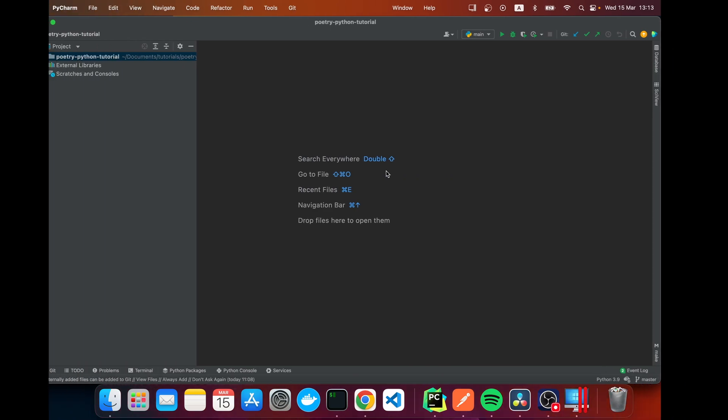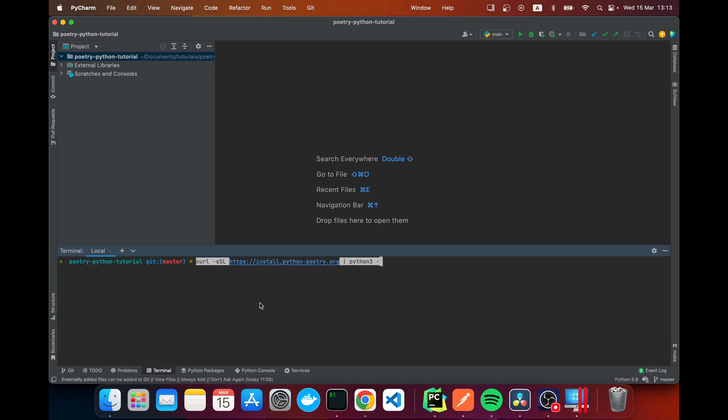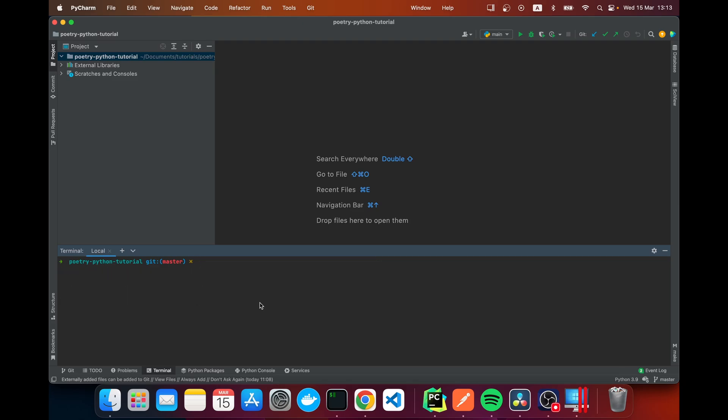I'm going to navigate back to my IDE and open my terminal. So here I'm going to paste this and I've already got it installed, but if you don't have it, it will get installed.